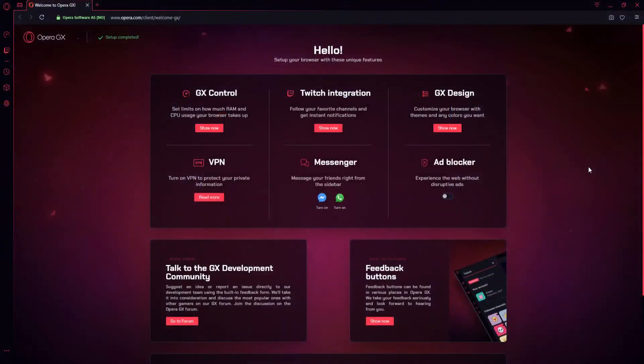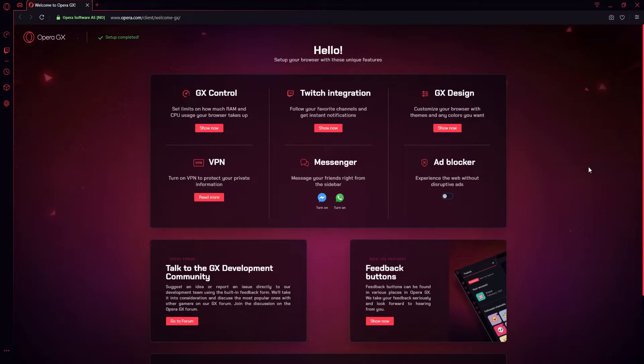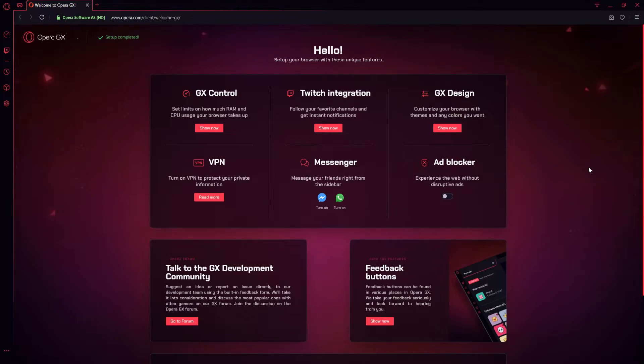Once the install has finished, this is what you will end up with. Straight away, I love the look of this web browser. I really love the red look. It just looks really awesome and has that gaming vibe to it.